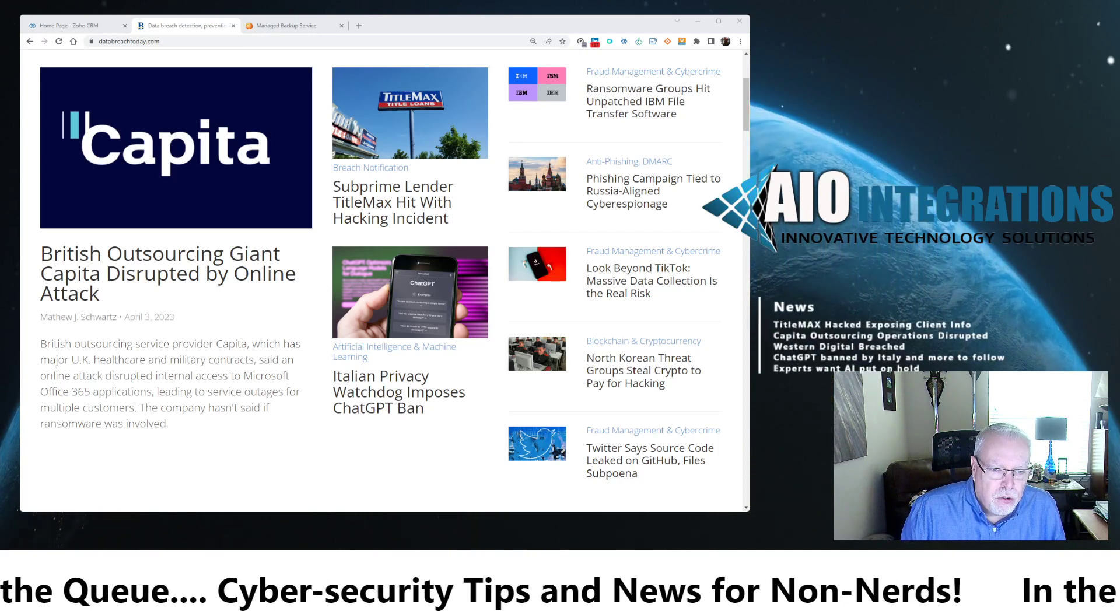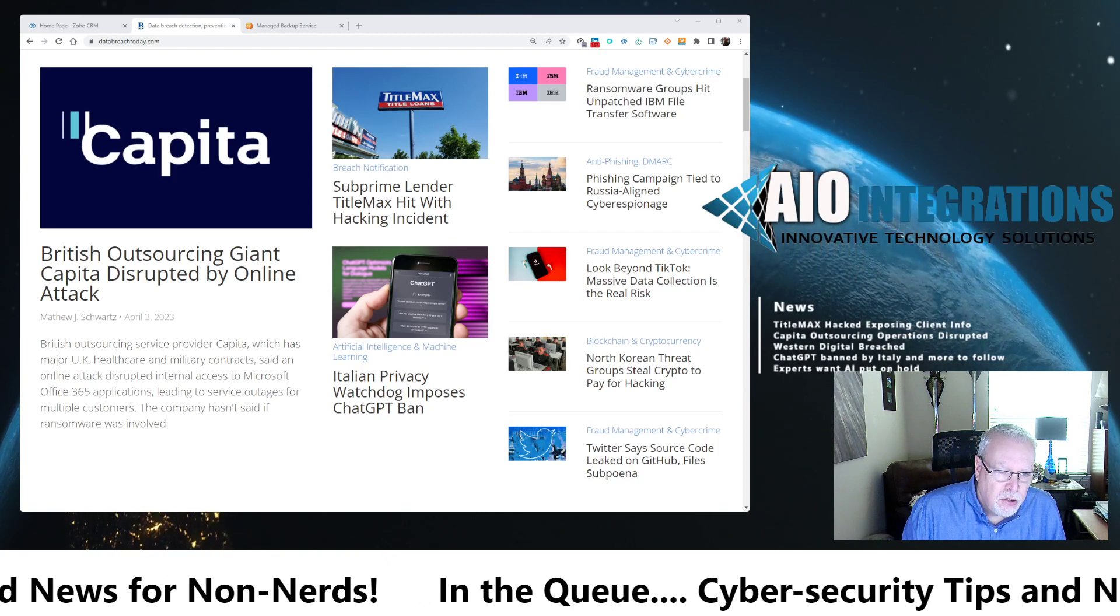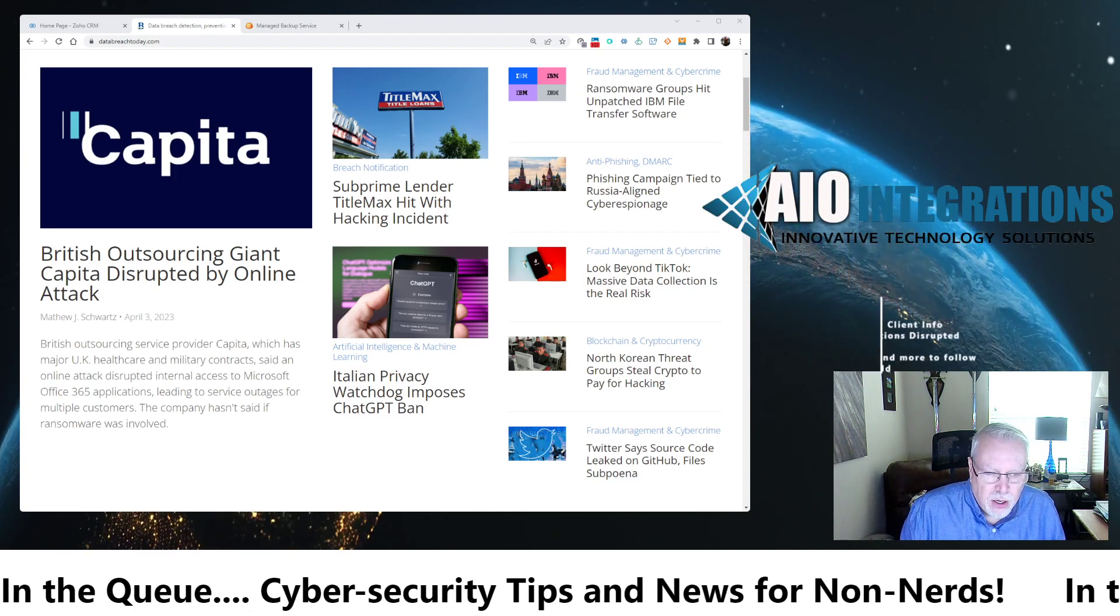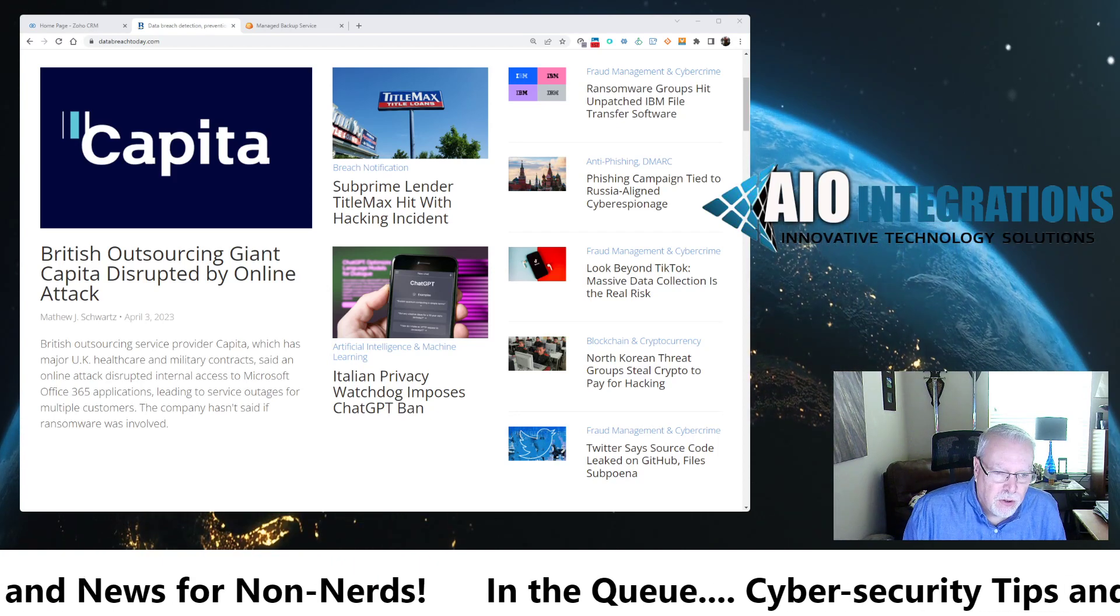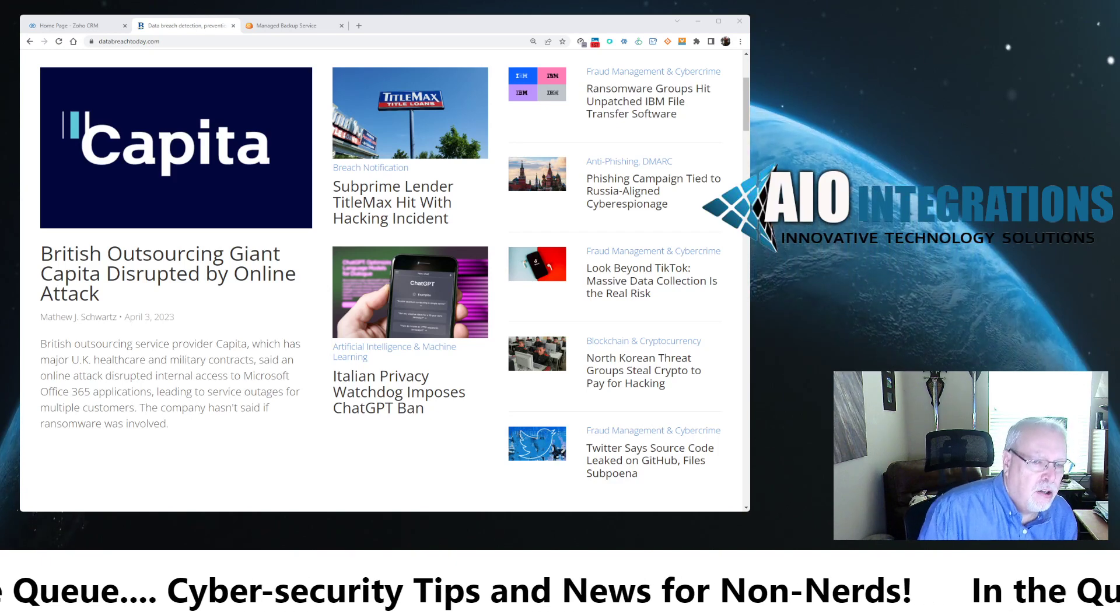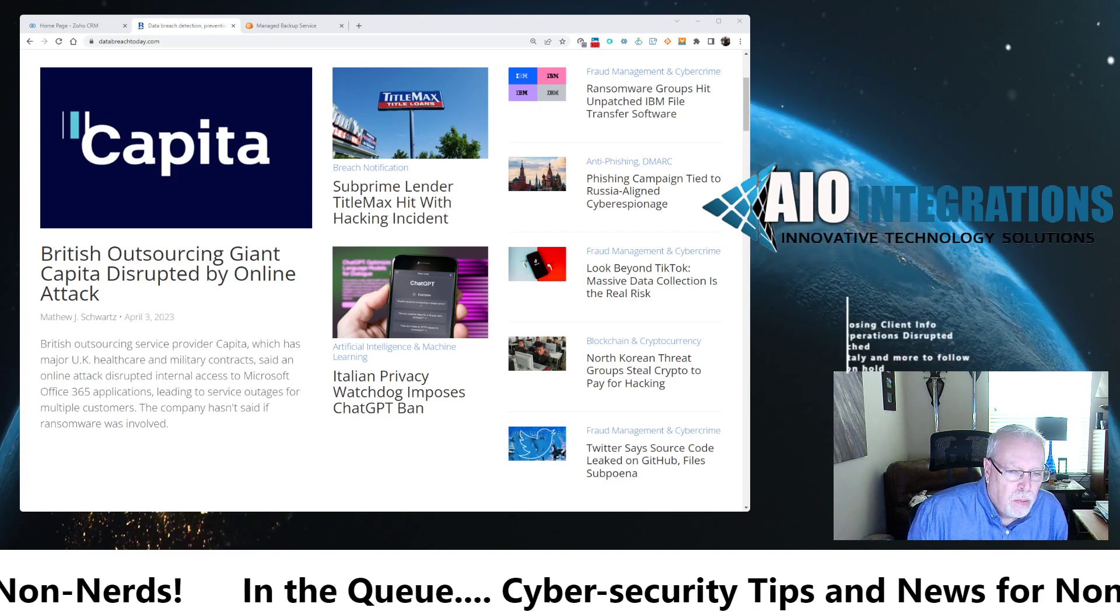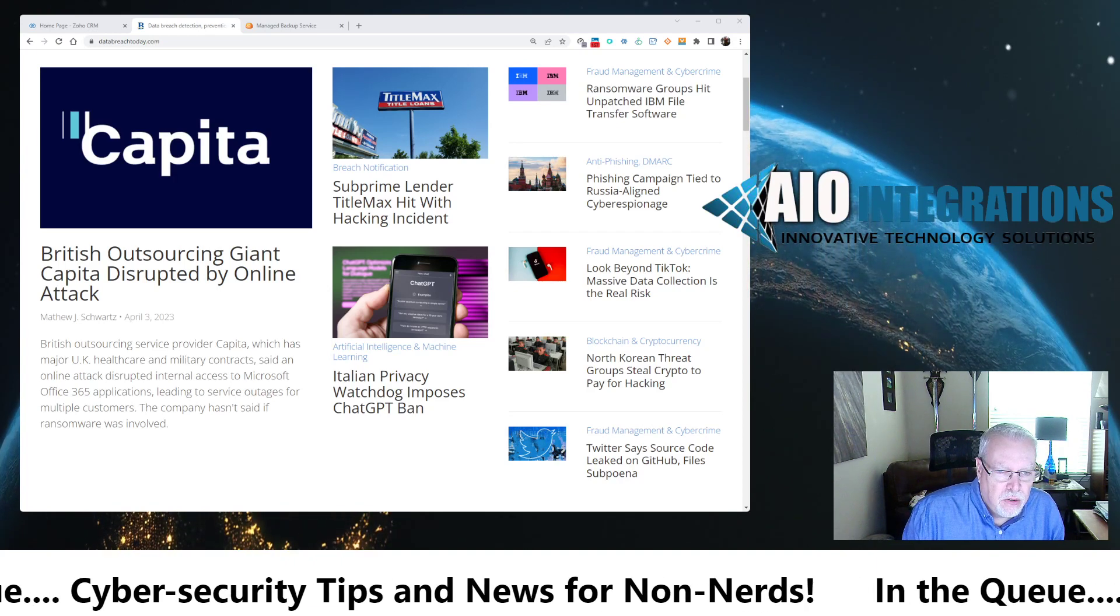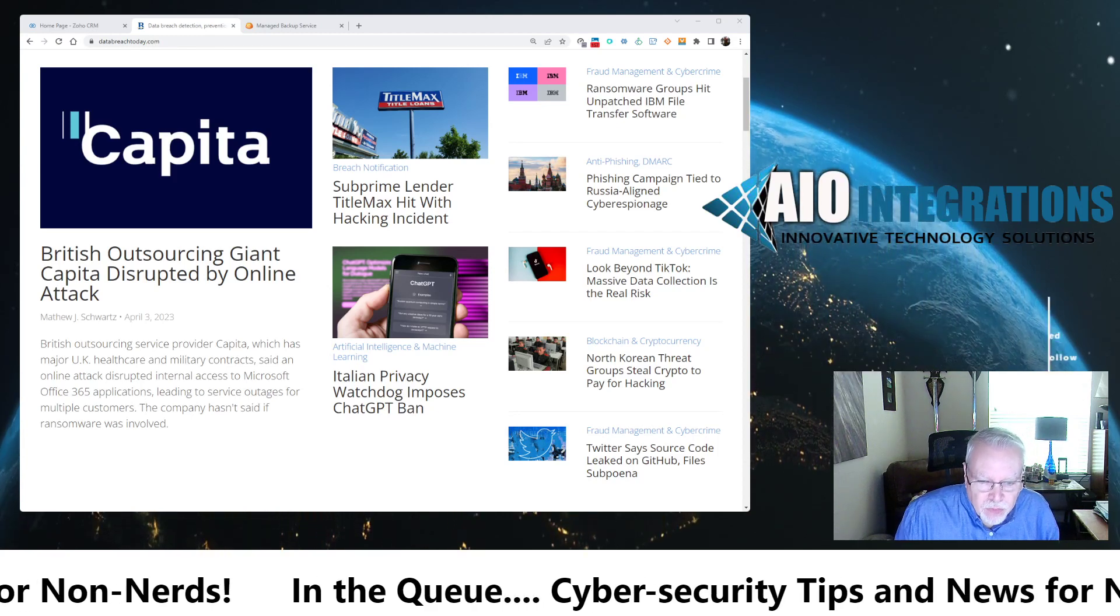If you don't have what I consider to be good XDR product, you're using something like Deep Instinct, Cisco Umbrella, Cynet, you're using regular antivirus products. It's a very good possibility you're going to get caught with this. Make sure that you are using something that is modeling some artificial intelligence in it in order to prevent threat acting and do real-time detection.